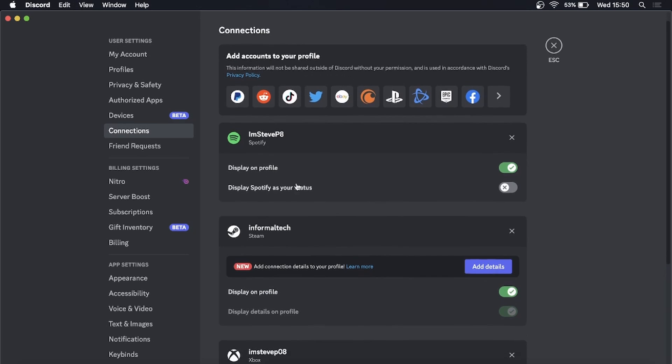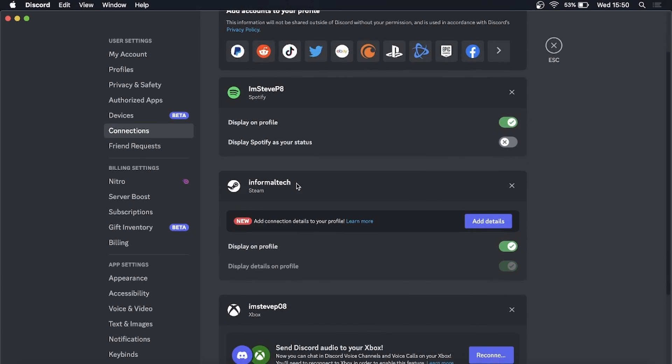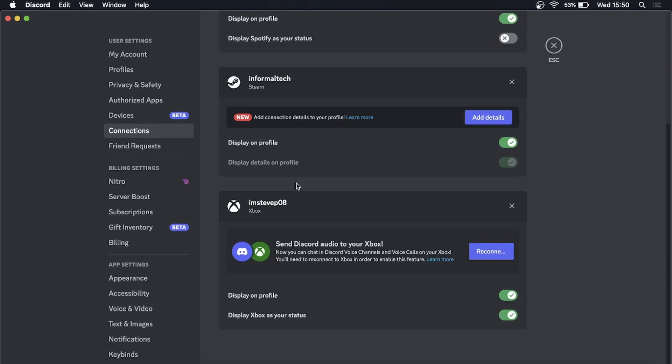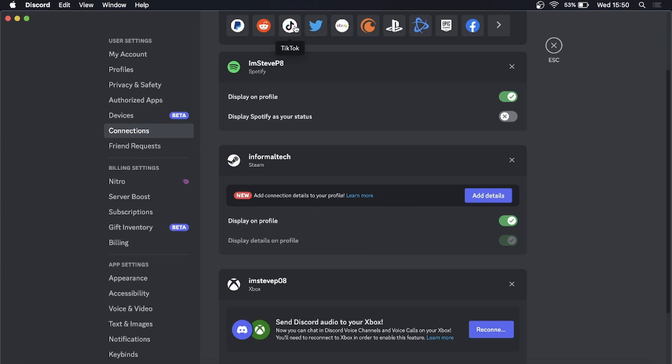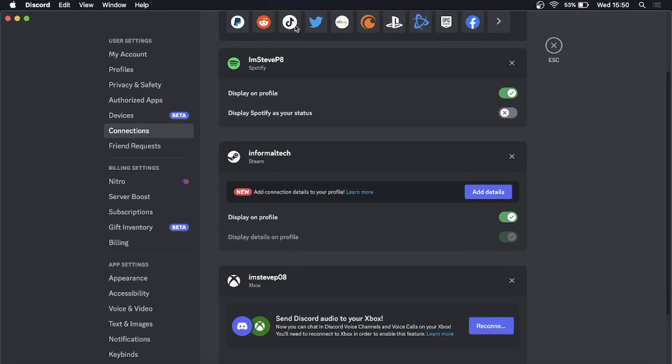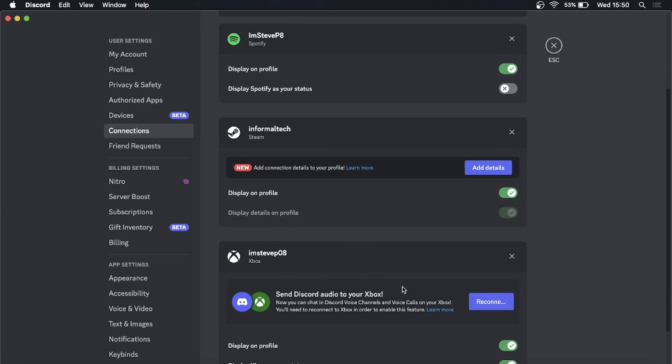I have Steam connected and I have Xbox connected, so it says new add connections details to your profile. If you don't see this section right here when you connect something, then what you want to do is you want to close Discord and open it up so it can update.